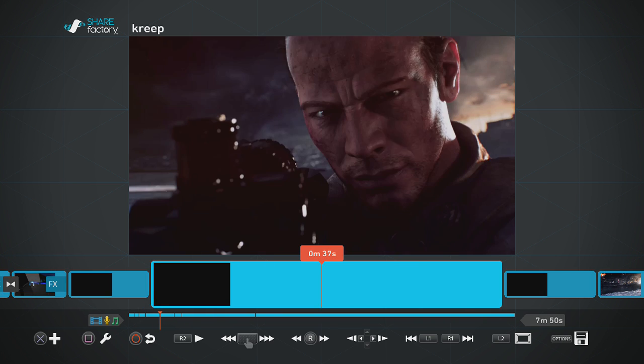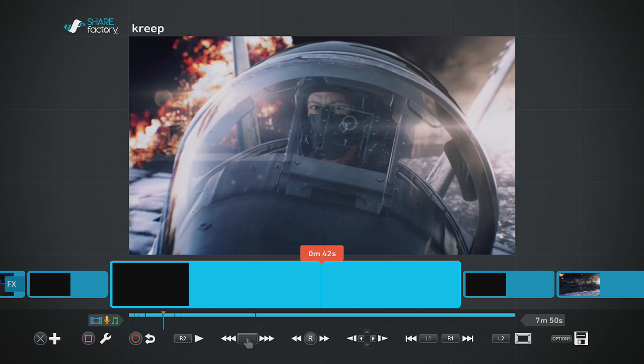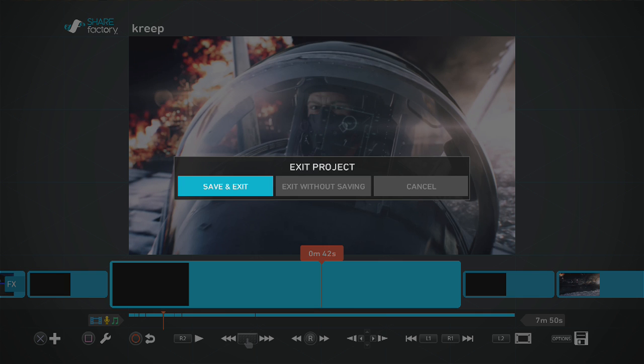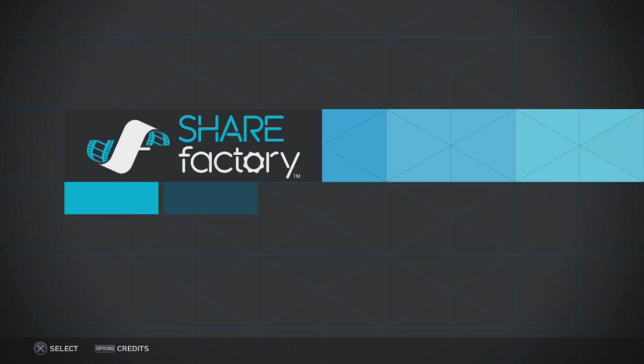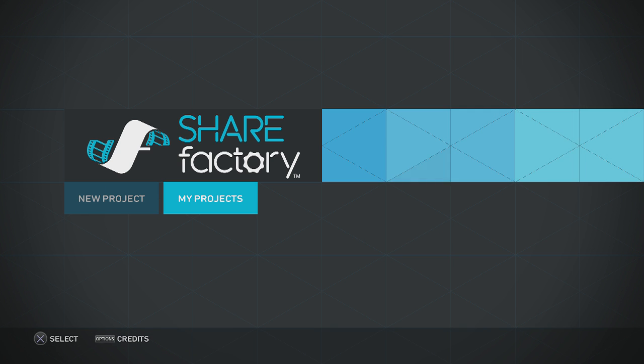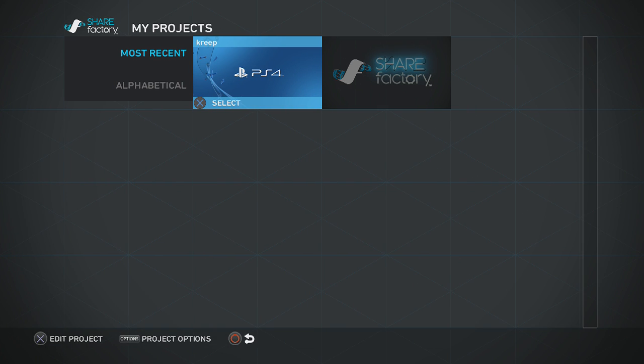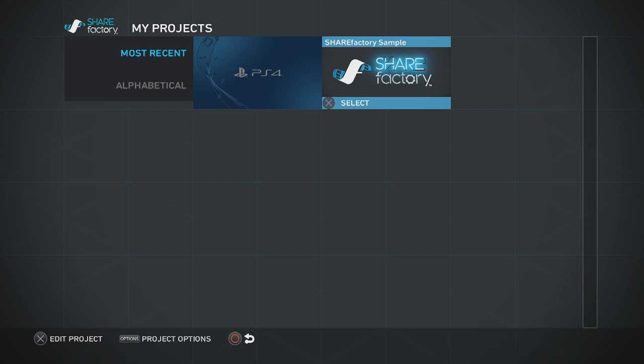And right now I'm not using the HDMI splitter. Save and exit. Okay, there it goes, my project. I got one project, I named it creep, I name it clip creep.